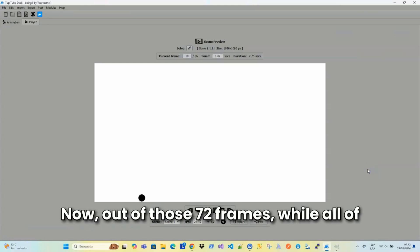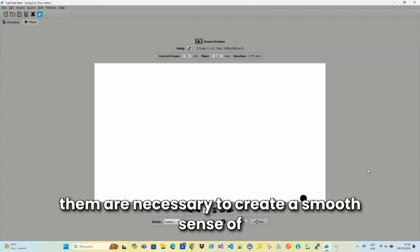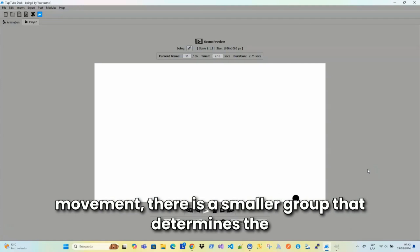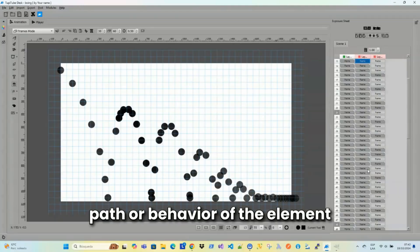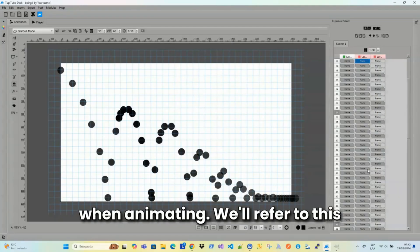Now, out of those 72 frames, while all of them are necessary to create a smooth sense of movement, there is a smaller group that determines the path or behavior of the element we're animating.